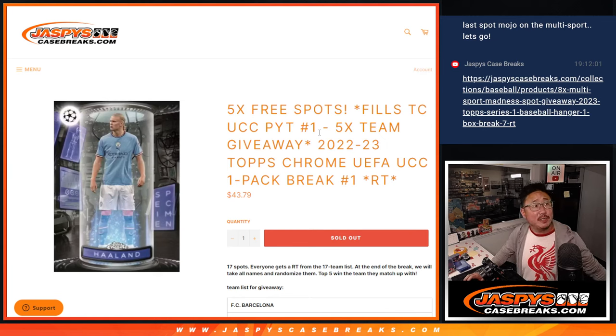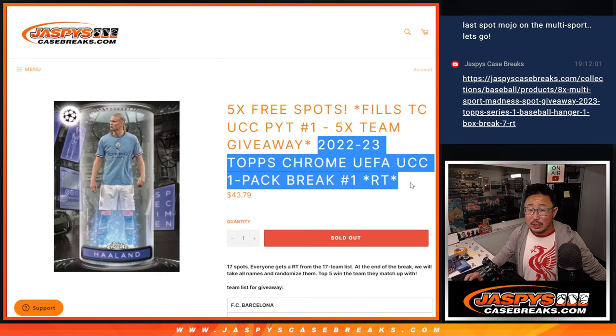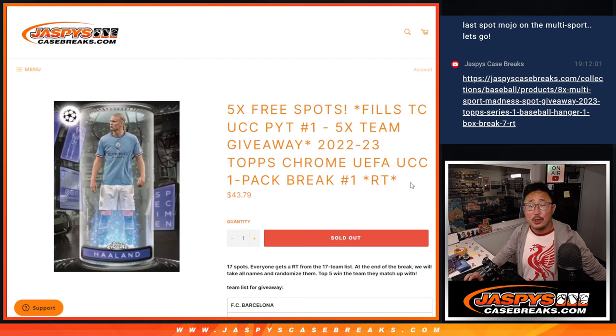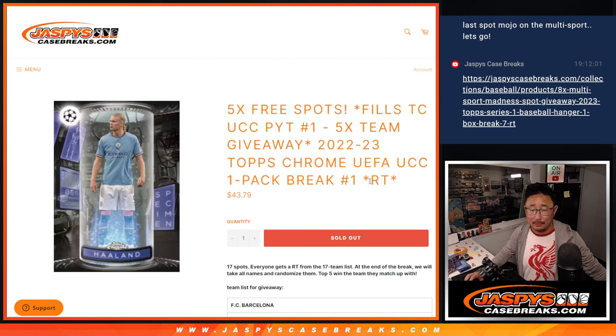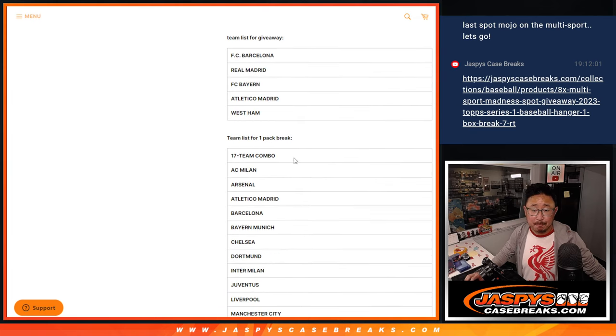Hi everyone, Joe for Jaspi's CaseBreaks.com coming at you with a pack of Topps Chrome UEFA Club Competition Soccer. It's a one-pack break, it's a random team break.